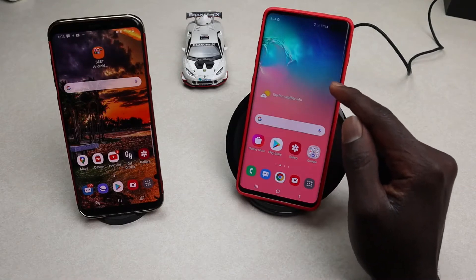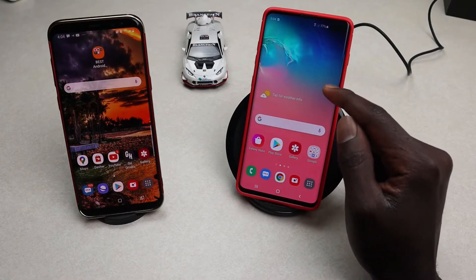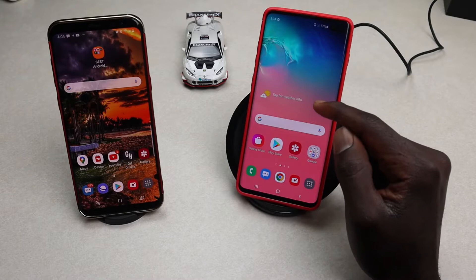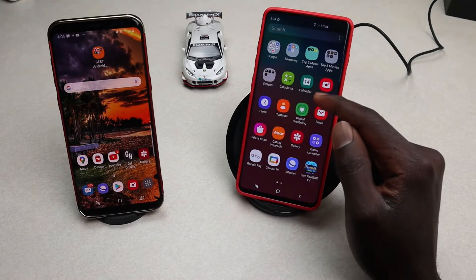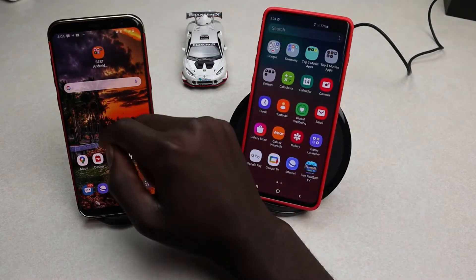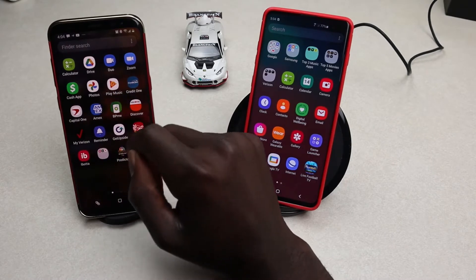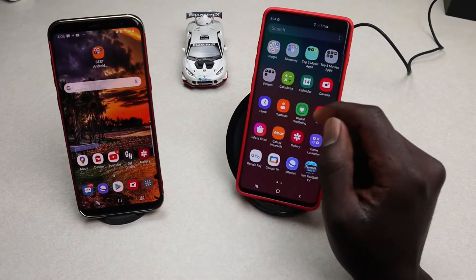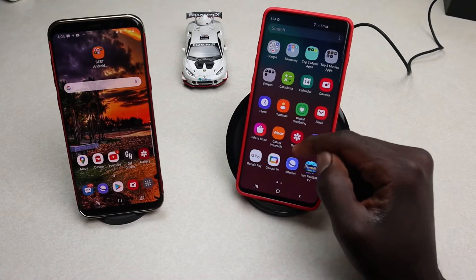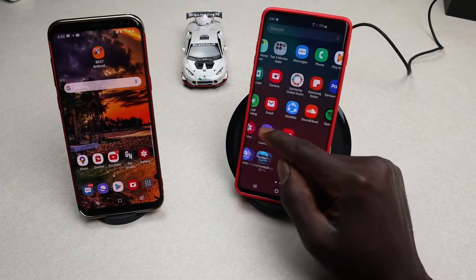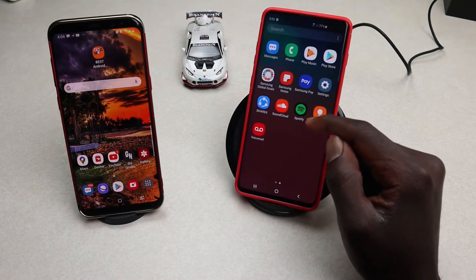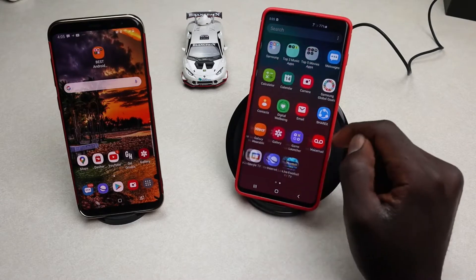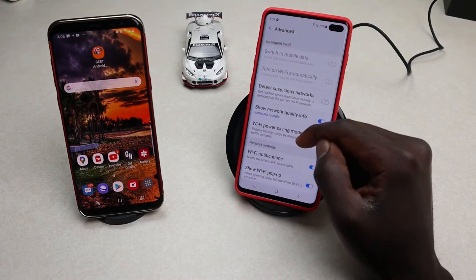Hello everyone, welcome back to my YouTube channel. In today's video I'll show you how to share files via Wi-Fi Direct between two Android phones. Wi-Fi Direct is a Wi-Fi standard that enables devices to connect and share data with each other without requiring an external wireless access point or the internet.